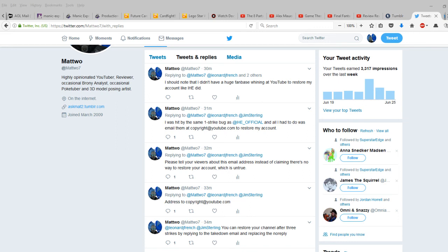I think there's another email you can use if you get your channel taken down by community guideline strikes, but I'm not sure what it is off the top of my head. You'll have to look it up, I'm sorry. So, until next time, stay determined.